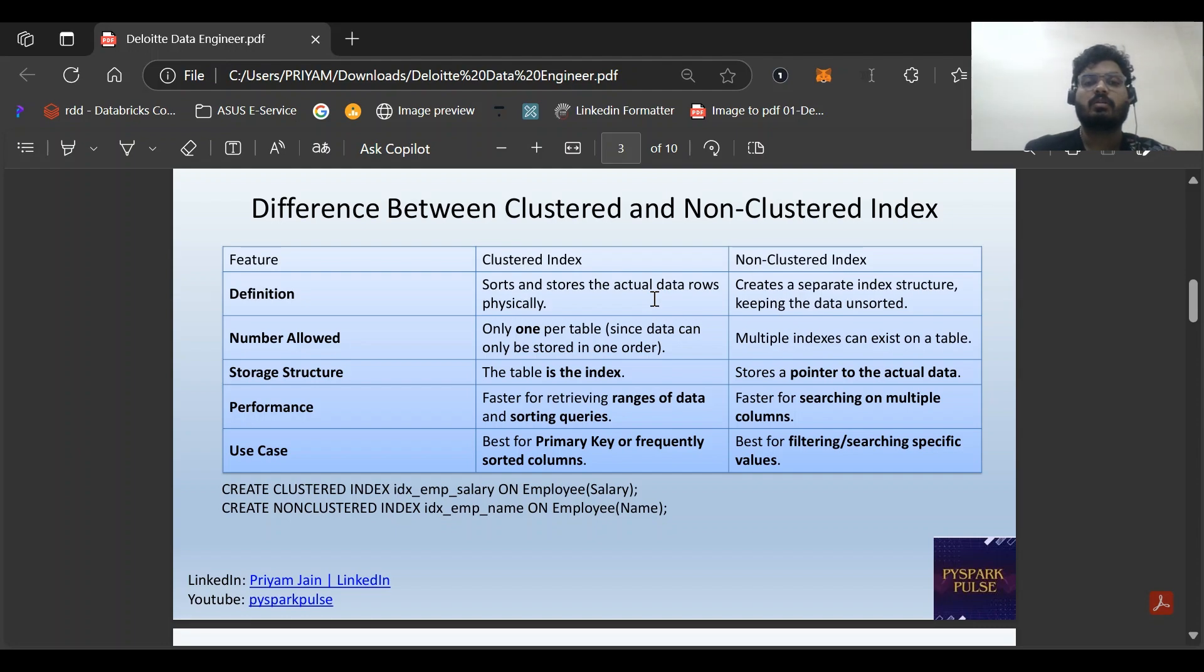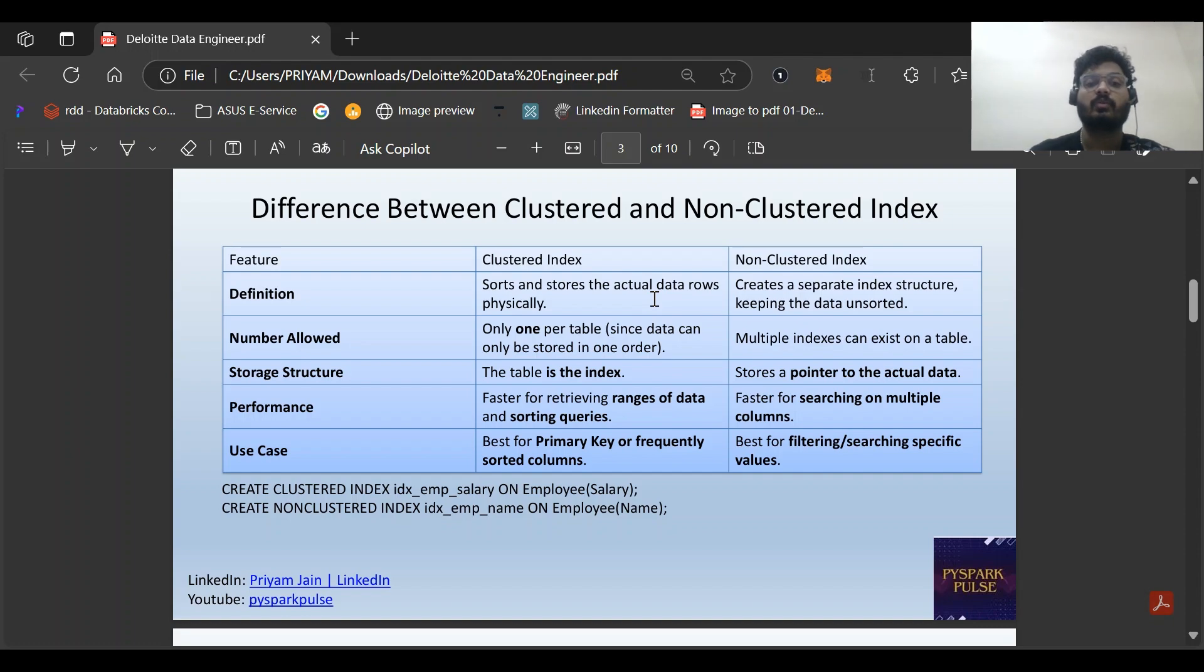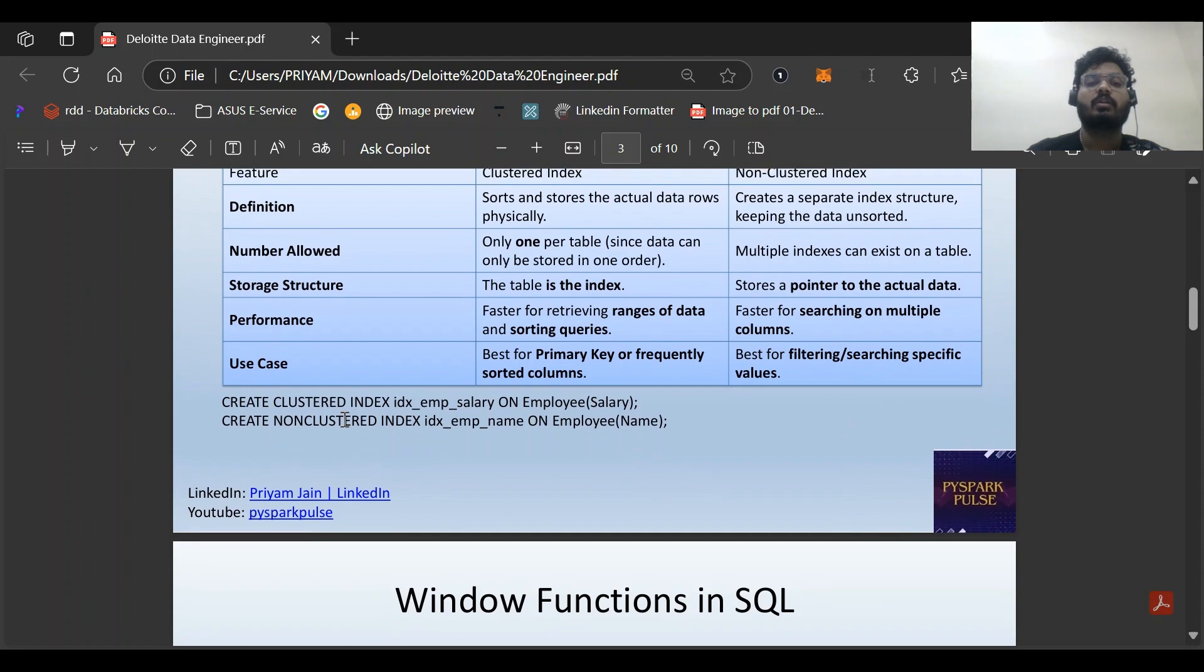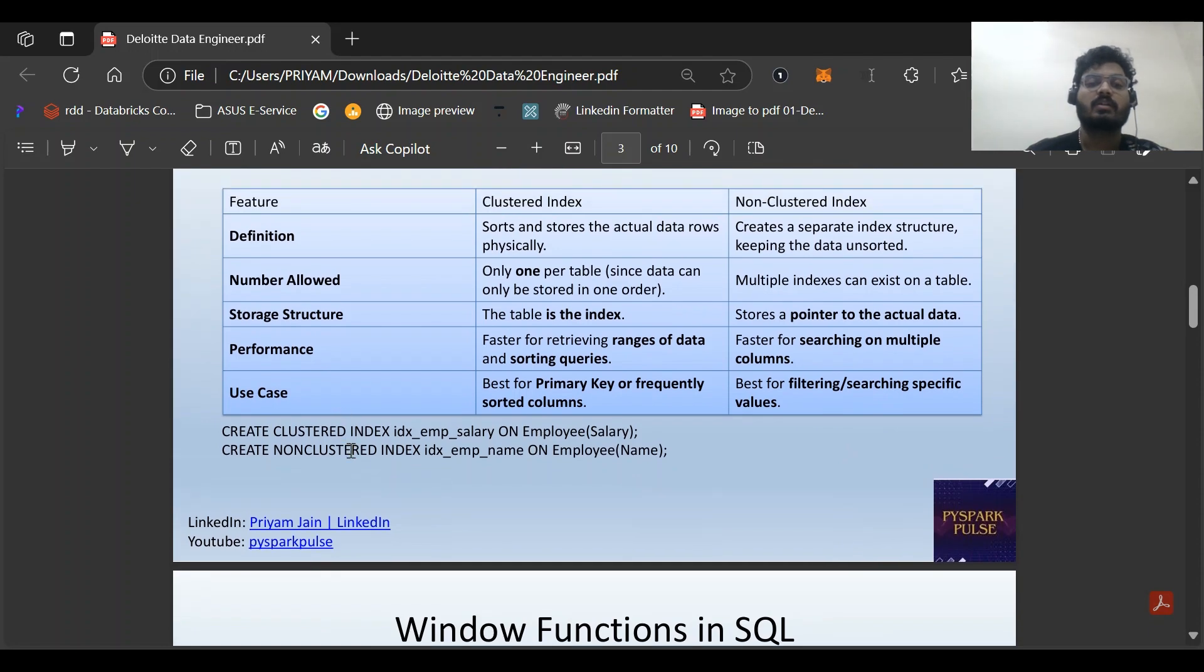Performance: clustered is faster for retrieving range of data and certain queries. Non-clustered is faster for searching on multiple columns, which is why we can create multiple non-clustered indexes. Use case: clustered is best for primary key or frequently sorted columns, non-clustered is best for filtering or searching specific values.